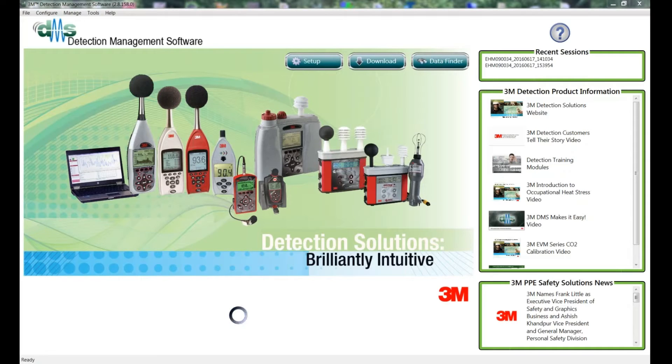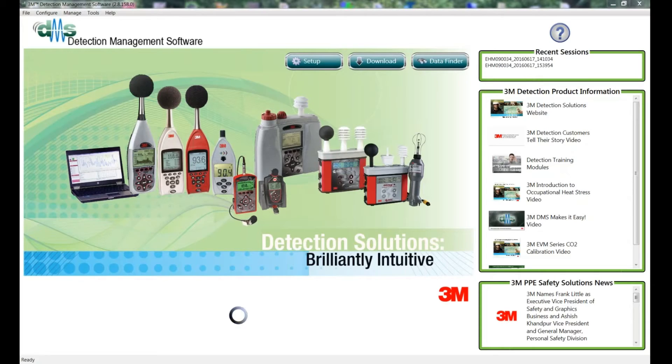Out of the box, DMS comes with some default setups, but these have US settings. So we need to make some changes to set them up for local requirements.